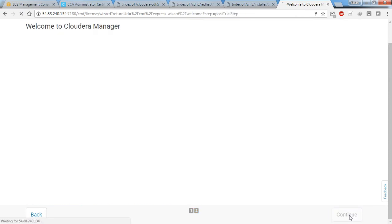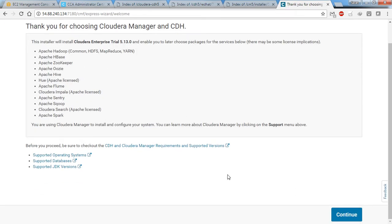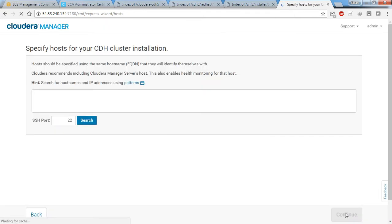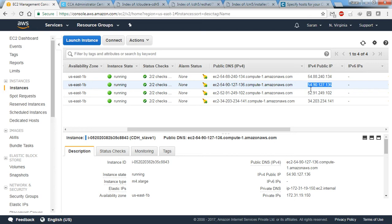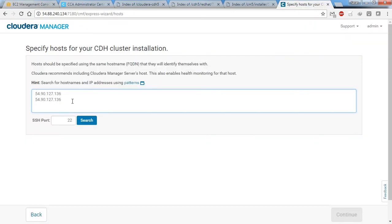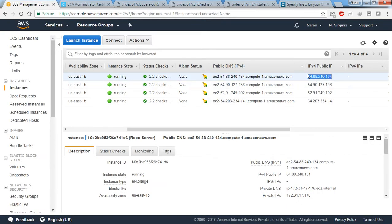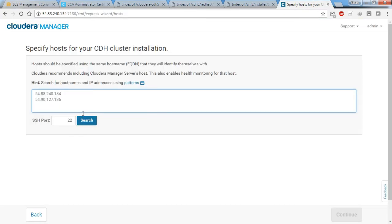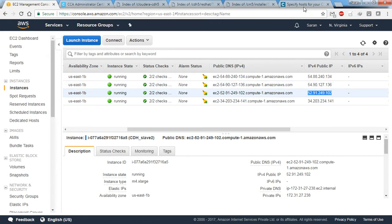These are all the components that will be installed. Here you need to put the machines' IP addresses. I'm going to copy and paste them one by one, adding all four machines.